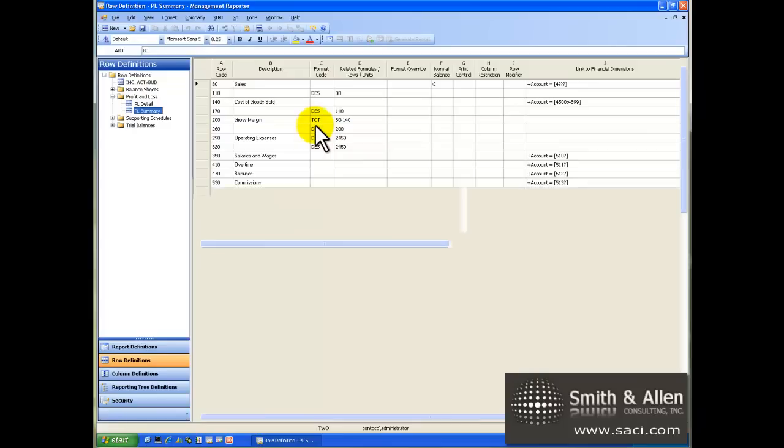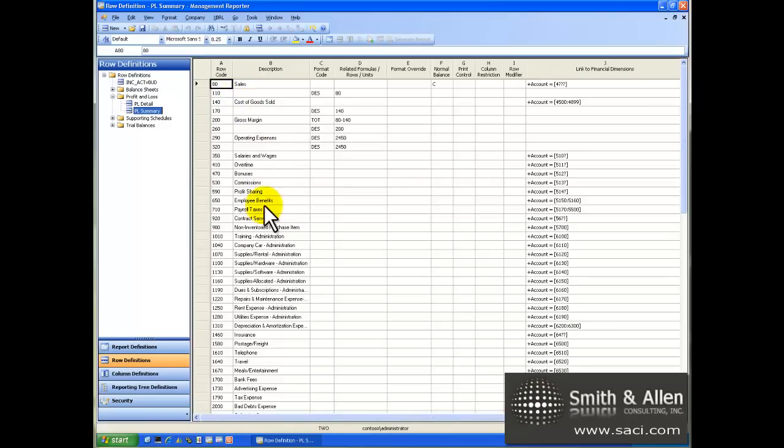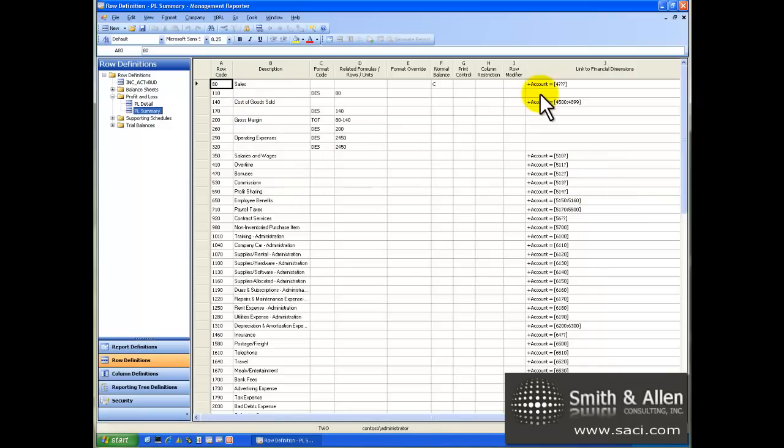First up is row format. The row format is where we define the descriptive information, such as sales, cost of goods sold, and so on. It's also where we link it to the account code or dimensions so that we can represent each line correctly.